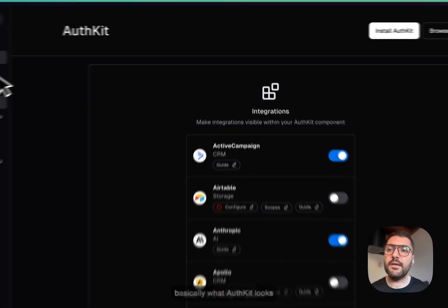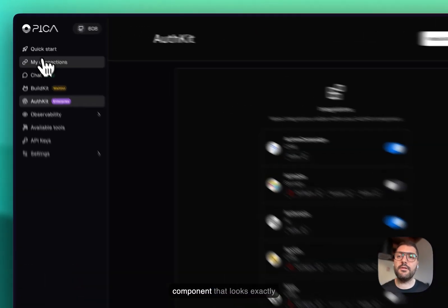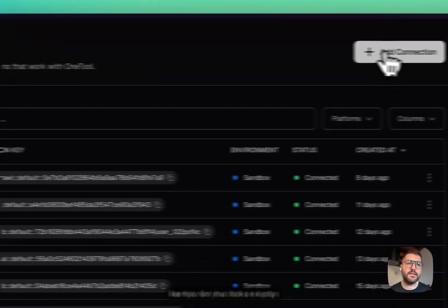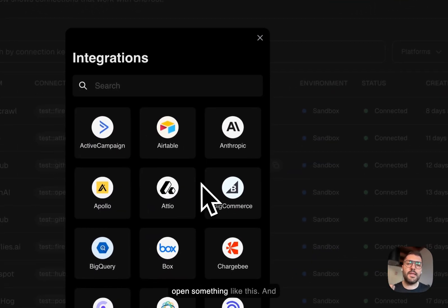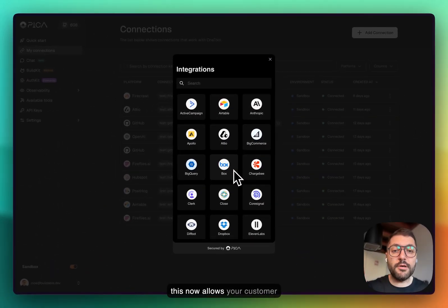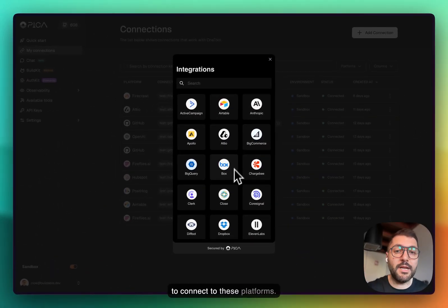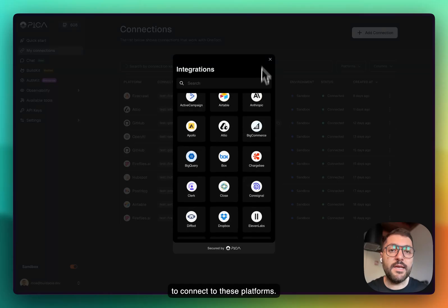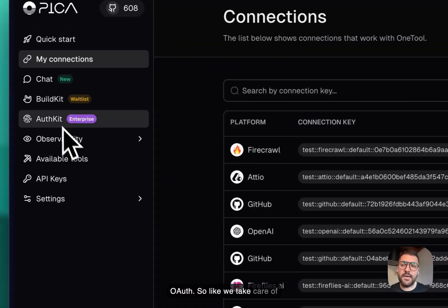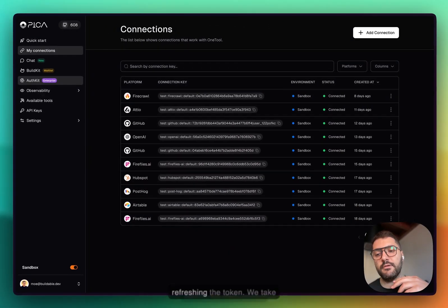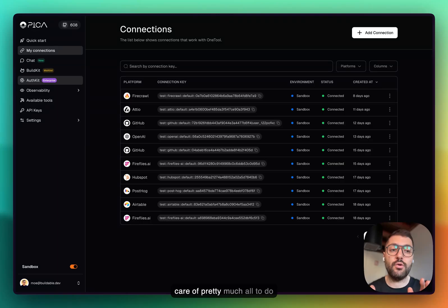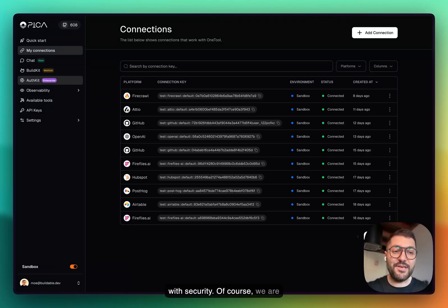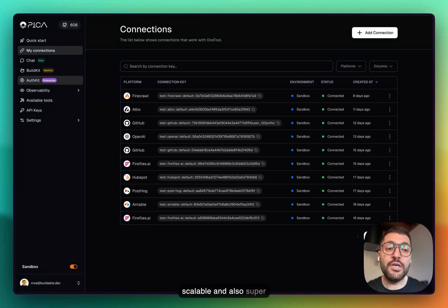Basically what OAuthKit looks like, it's a drop-in place component that looks exactly like this. You click on it, pops open something like this, and this now allows your customer to connect to these platforms. You can set up your own OAuth. We take care of authentication behind the scene, refreshing the token, pretty much all to do with security. Of course we are built in Rust, which means we are very fast, very scalable, and also super secure.